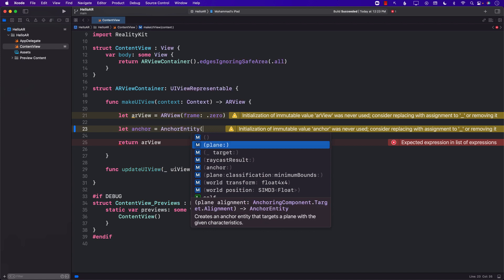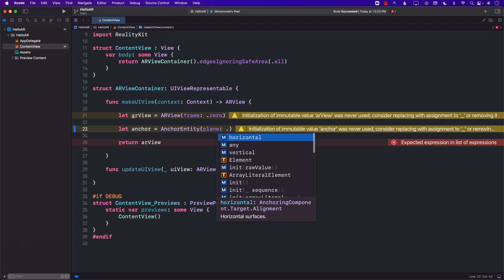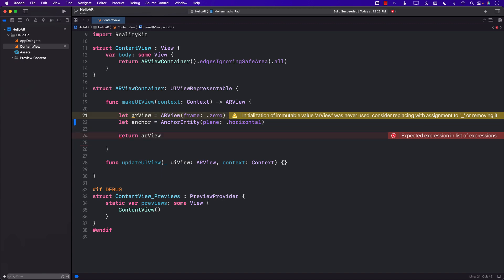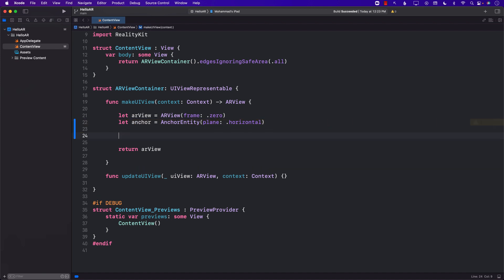I want this anchor to be created whenever it finds a plane, and in our case it will be a horizontal plane meaning some sort of a desk, surface, some sort of floor, ground, anything like that.